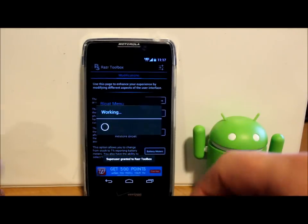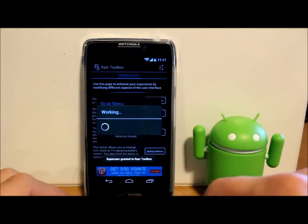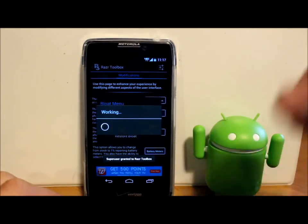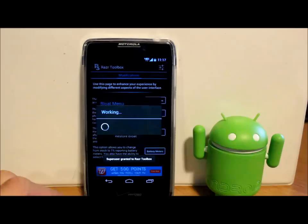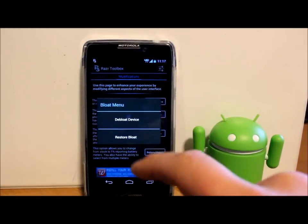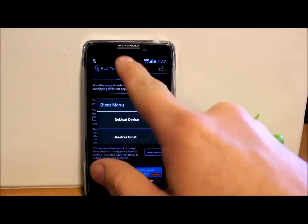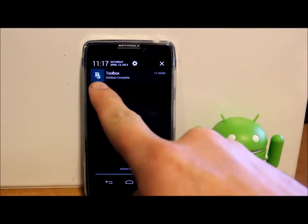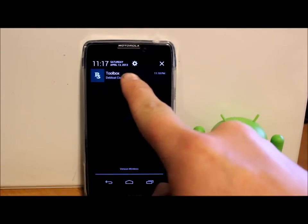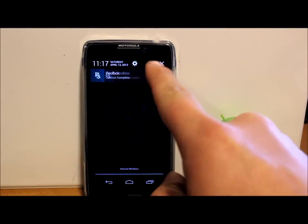All right, so it just finished. It did give me this up here, it says de-bloat complete notification. We can clear that out.